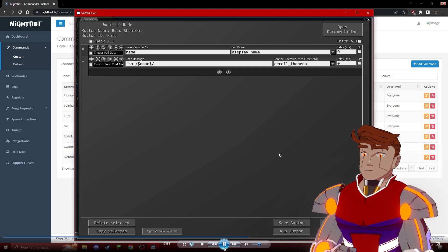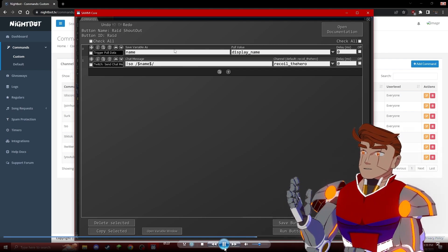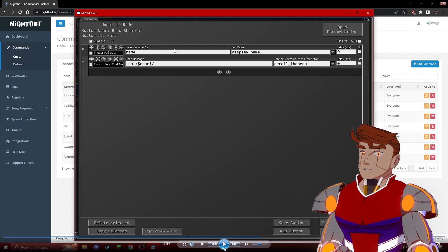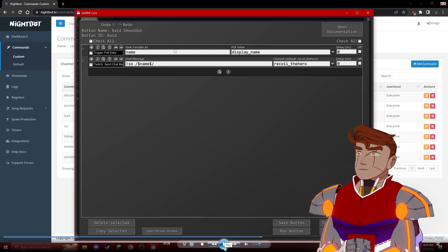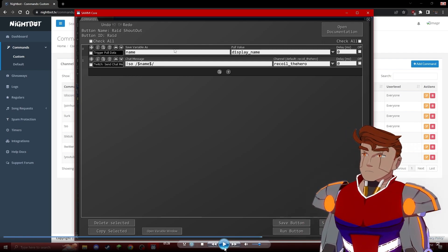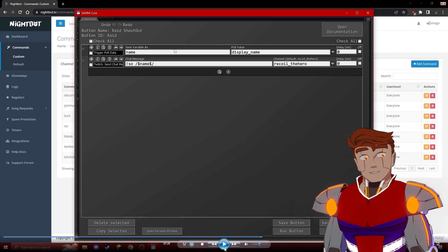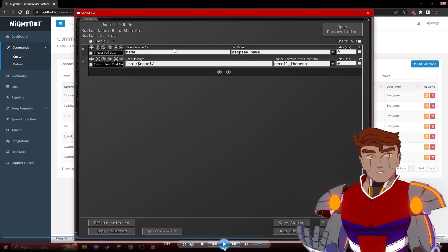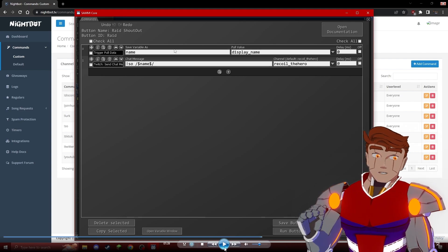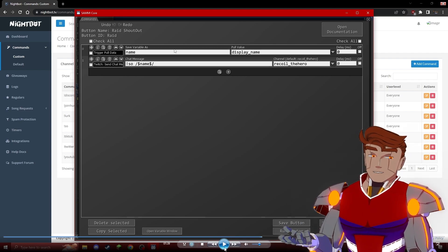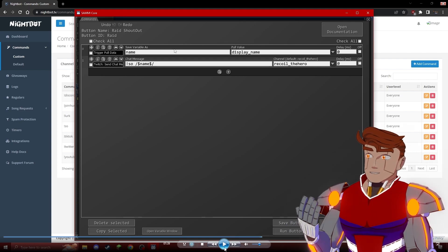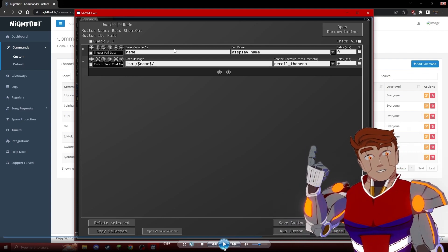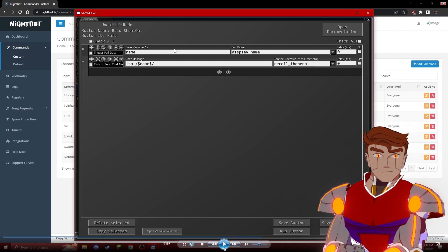After that, you can come in here and use the trigger pull data command by clicking the little plus icon right there and typing in trigger pull data. Trigger pull data is the data that is gathered whenever the trigger is run. Basically, whenever you get a raid, you're going to get a certain amount of data with it. So what data we're gathering is the display name of the person that raided us, and then we're saving that as a variable called name.